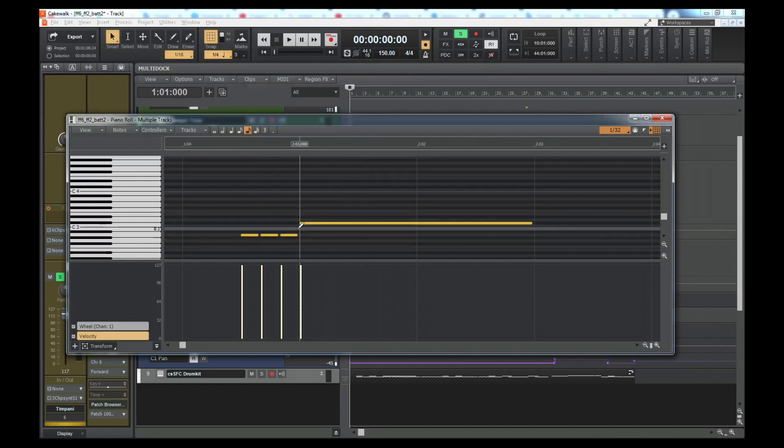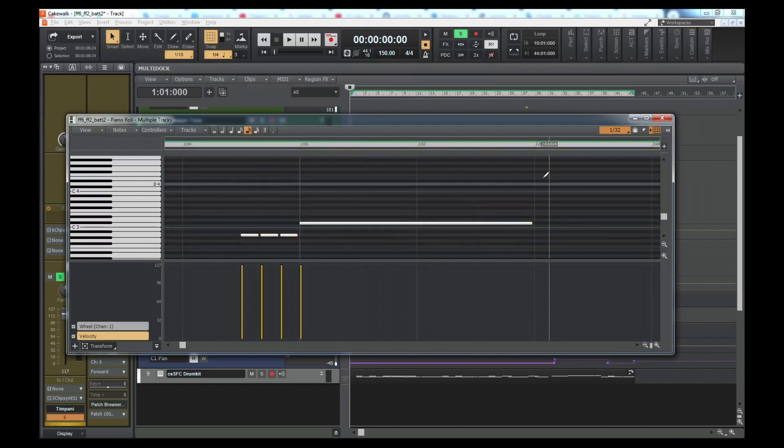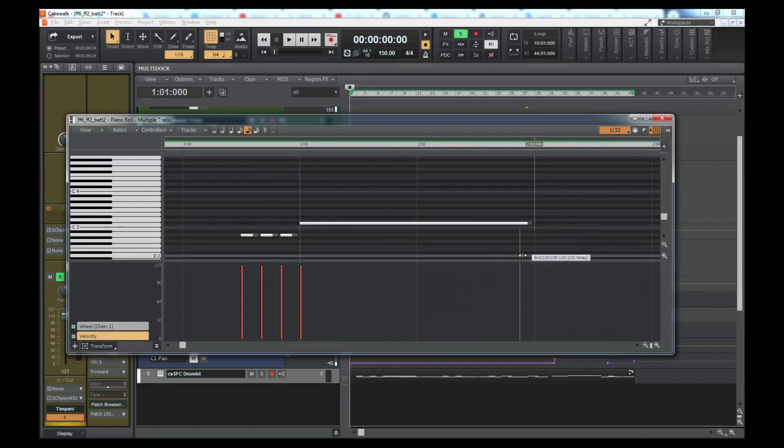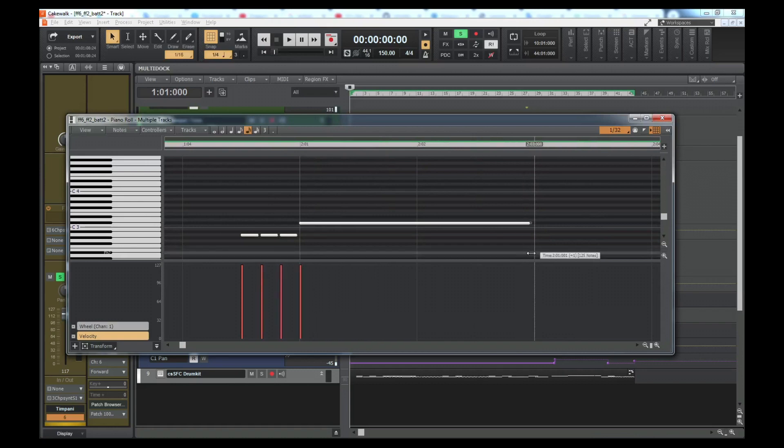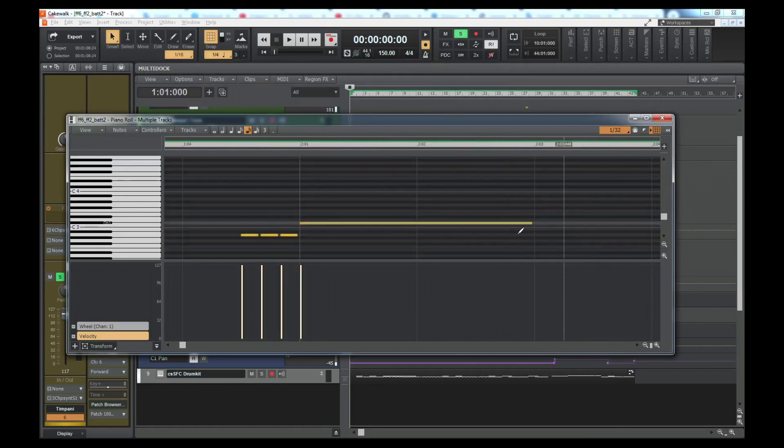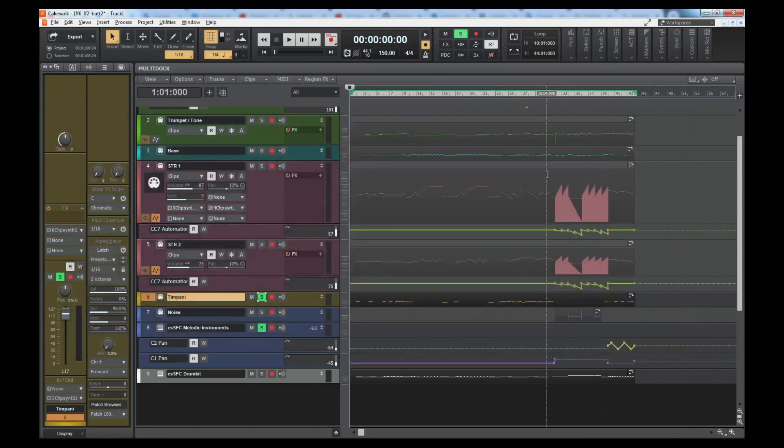In any sequencer that you're using you should be able to highlight all the notes and then just drag them a little bit shorter. If you have snapping on like I do for this one, it might be a little bit harder. But yeah, that's one thing you can do to fix the clicking.